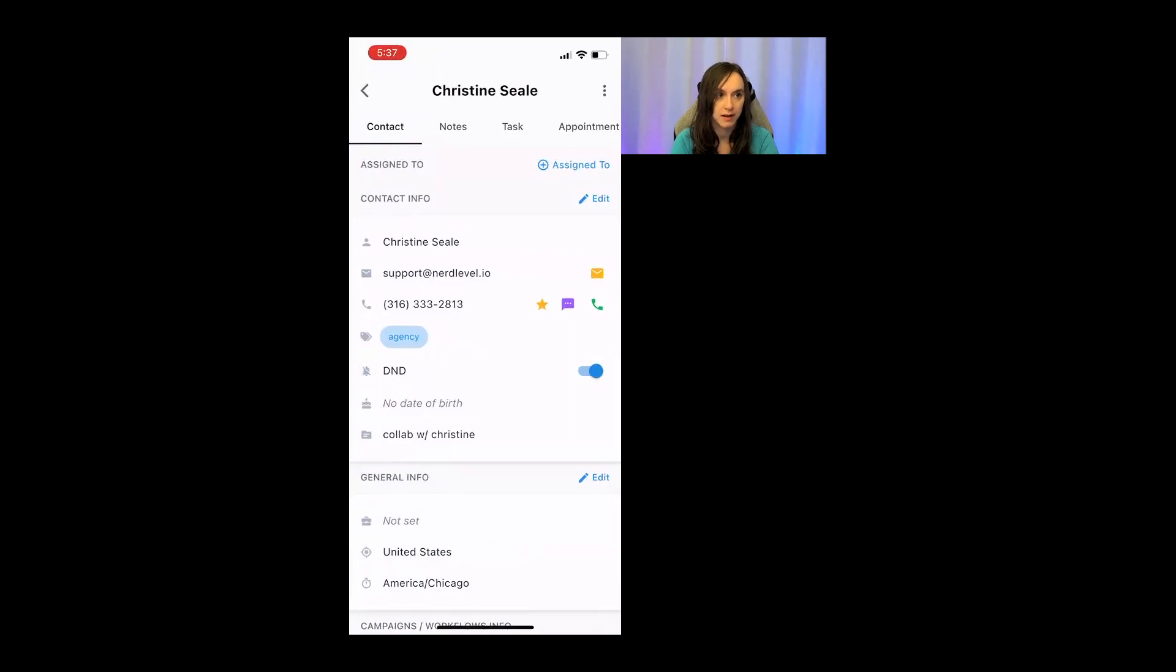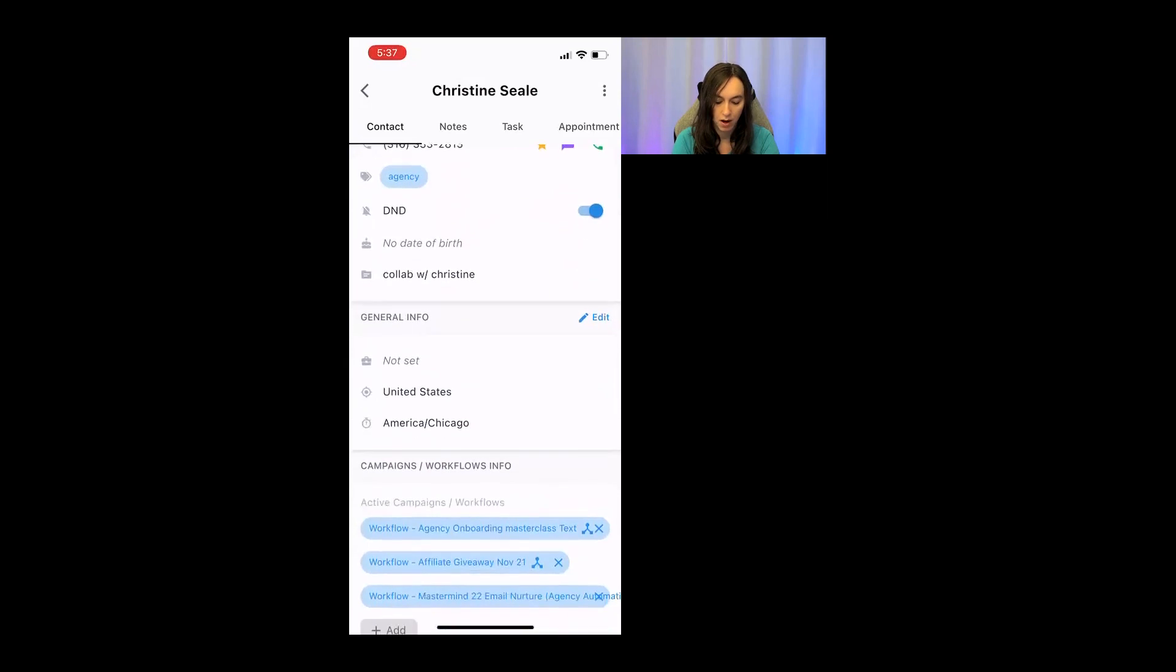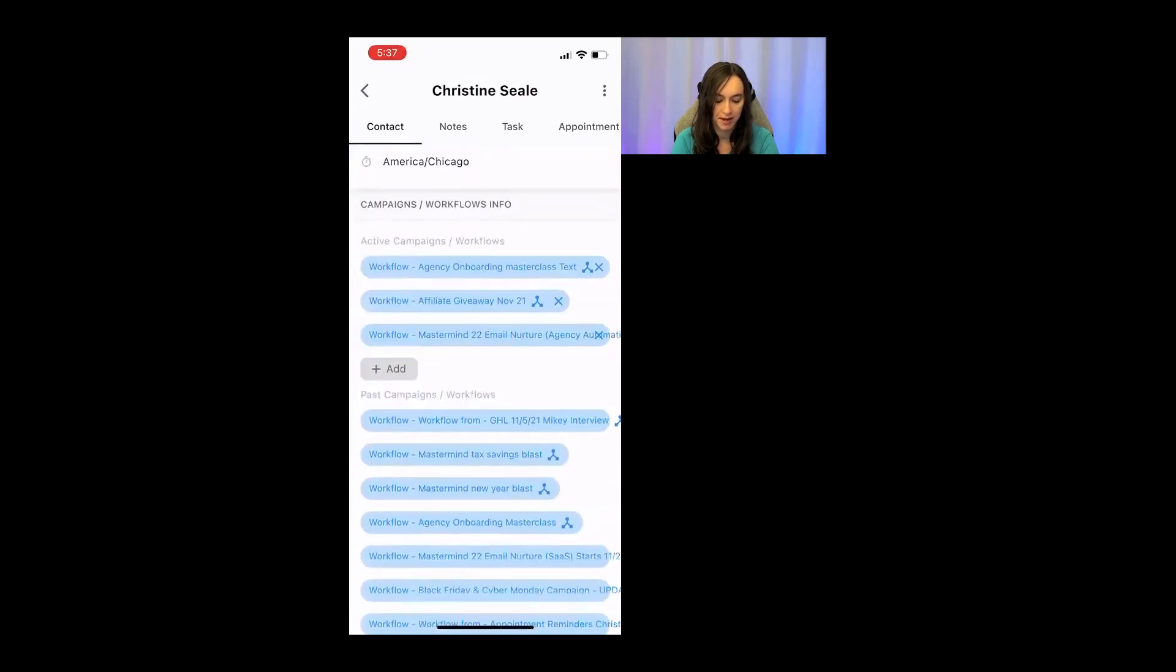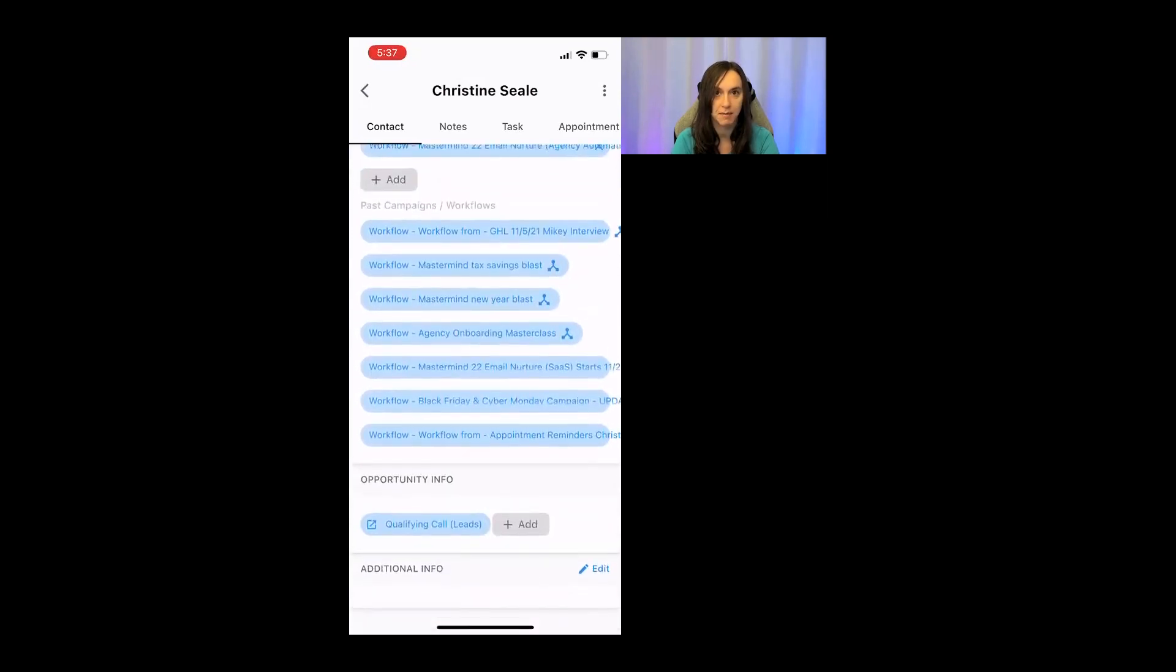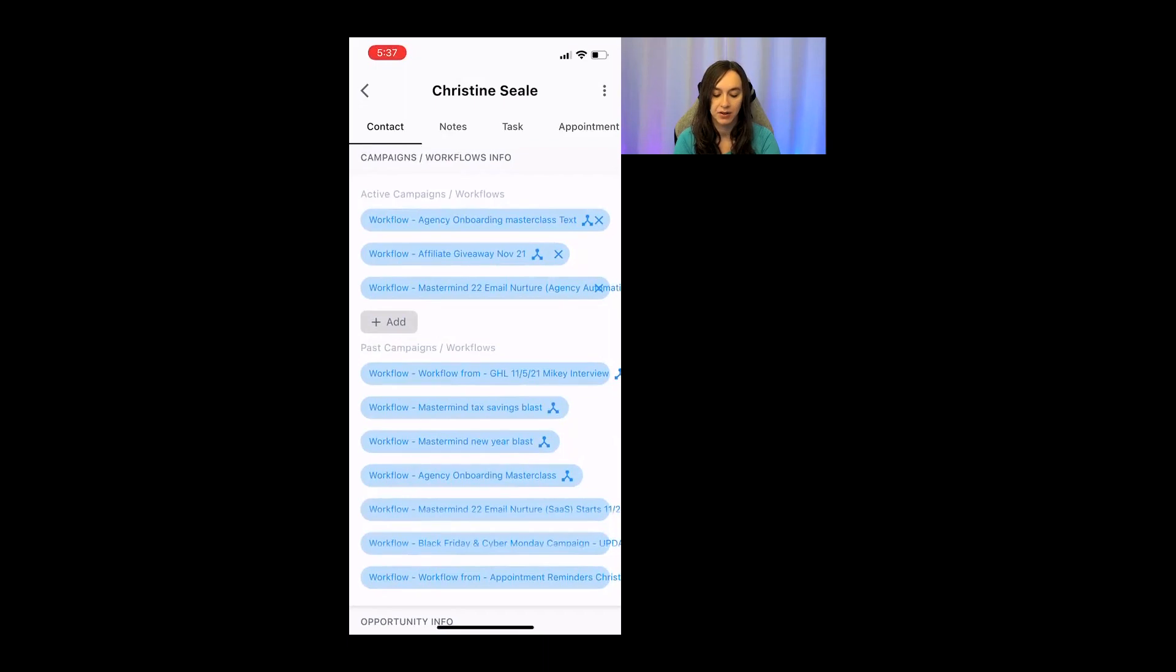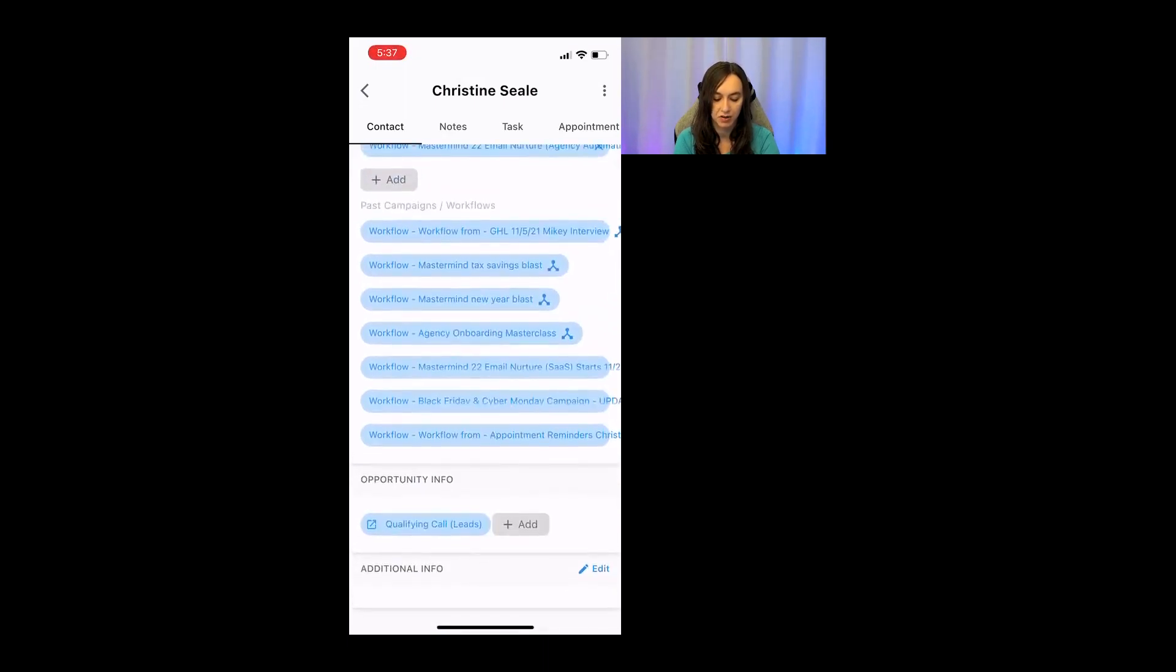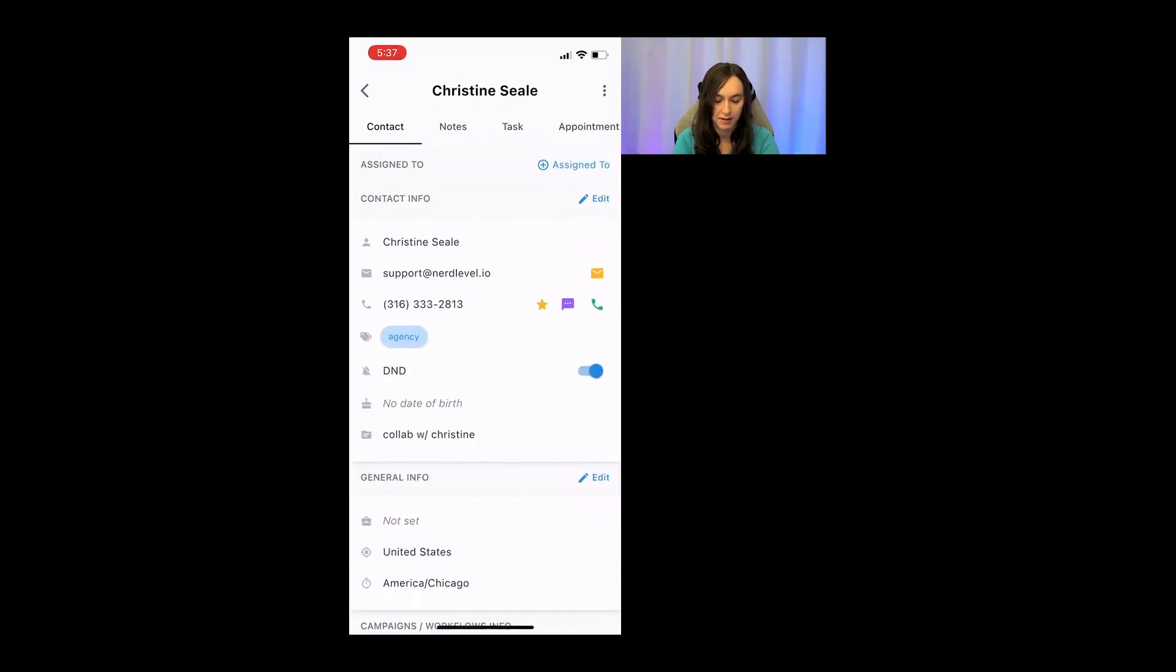So I'm going to click on view contact. And here you can see this contact. All of the workflows or campaigns that they've been added to, which is the automated lead follow-up portion. So you can actually set up full entire workflows with emails, text, voicemail drops, everything like that. And you can see which ones they've been entered into. You can also see where the opportunity cards are at for this contact.